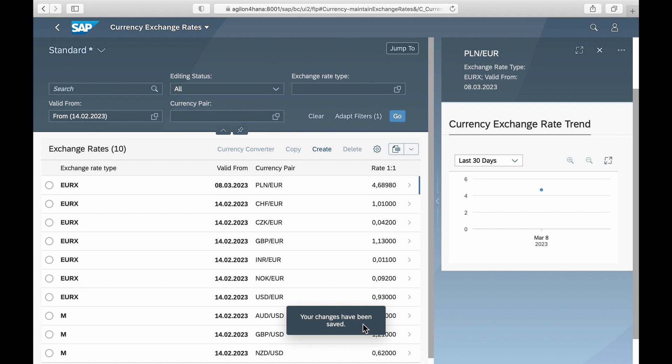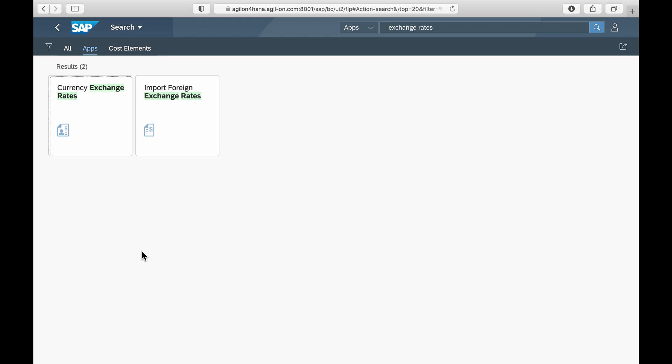As you can see, both applications simplify the handling of exchange rates and provide a more comfortable user experience compared to transactions in SAP ECC. Do you agree or disagree? Leave a comment below this video.